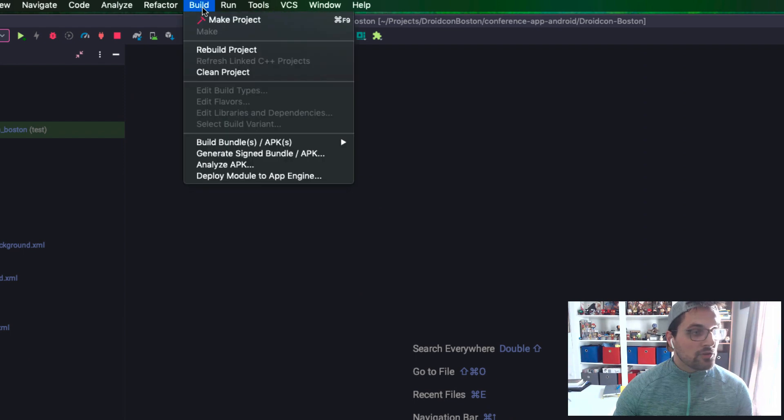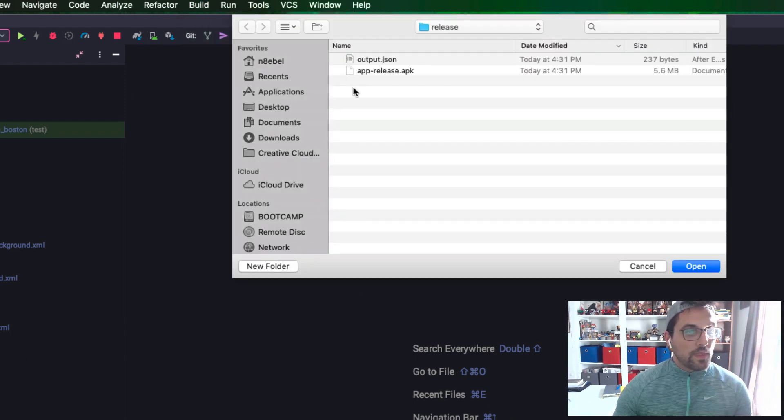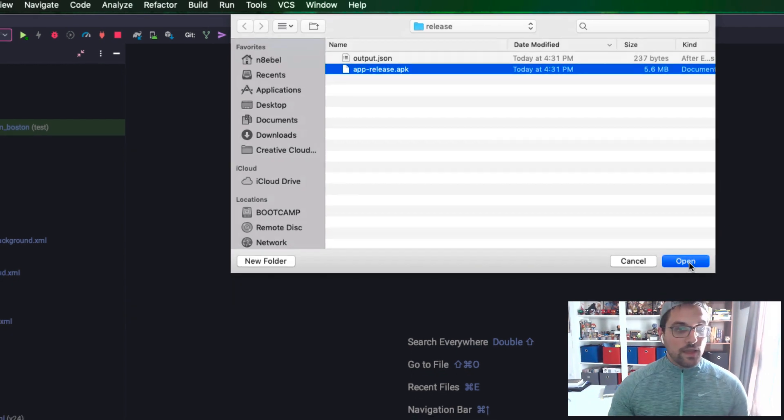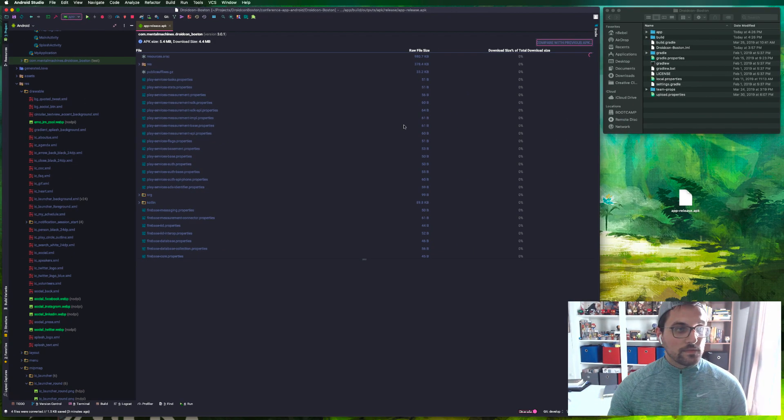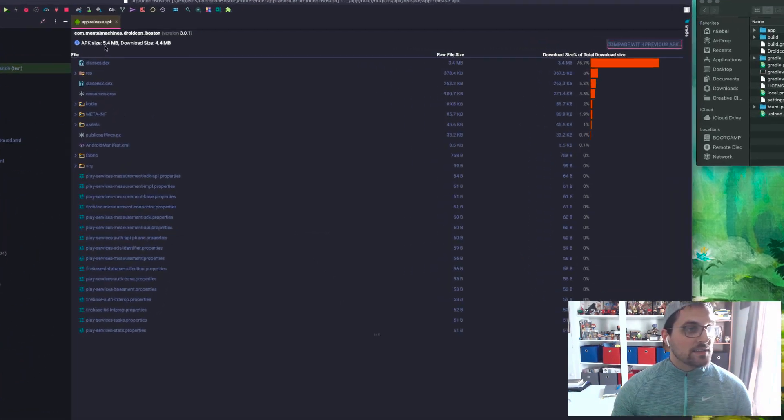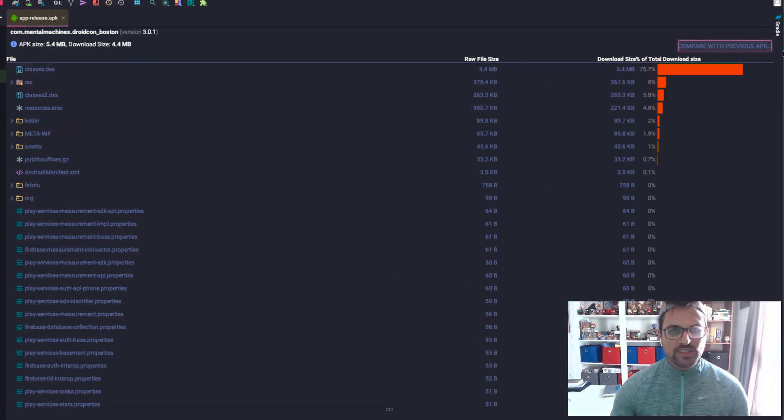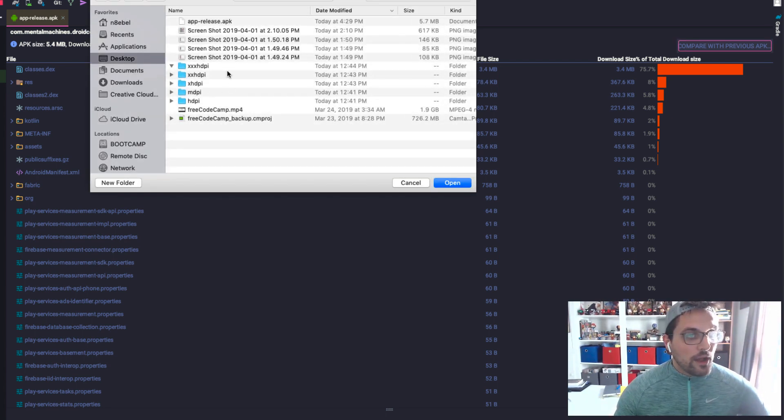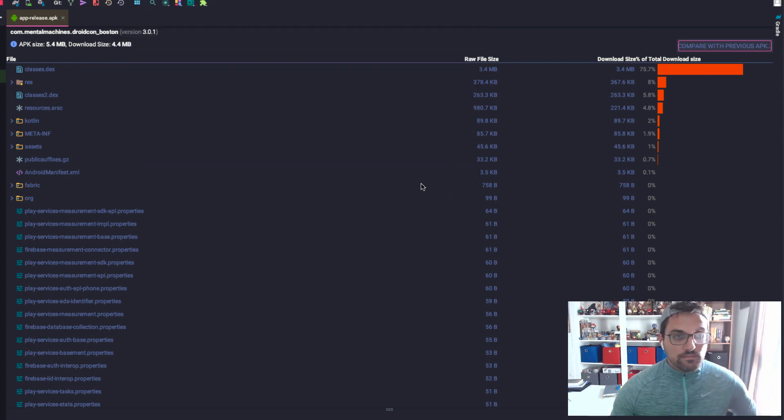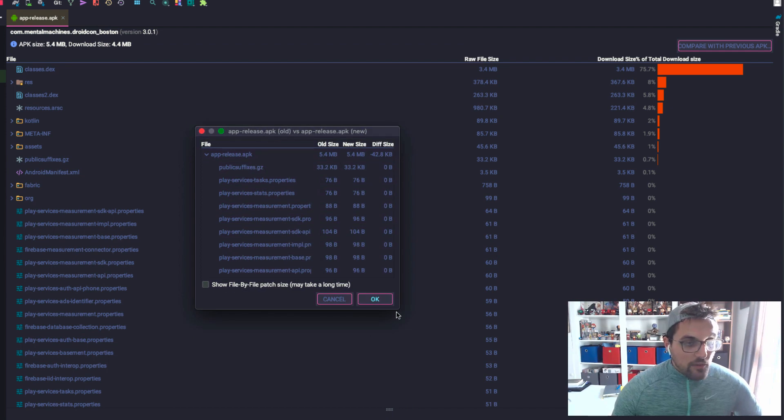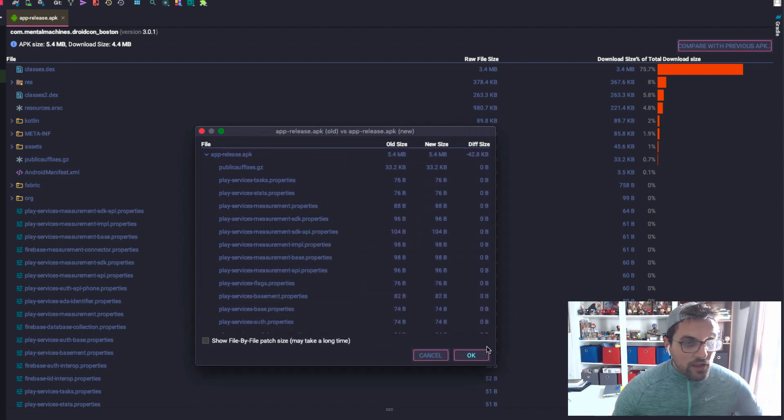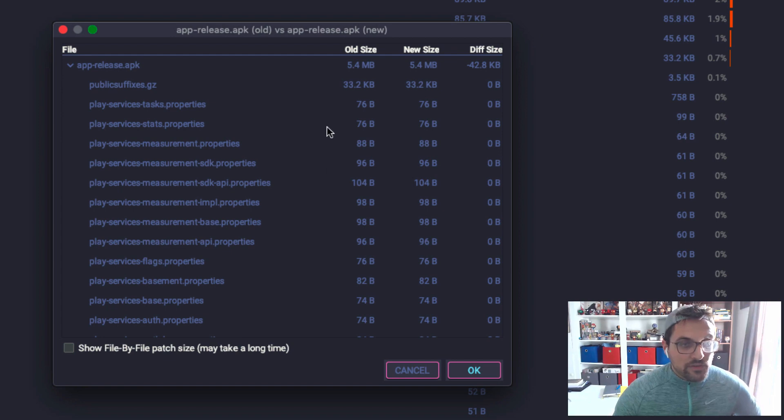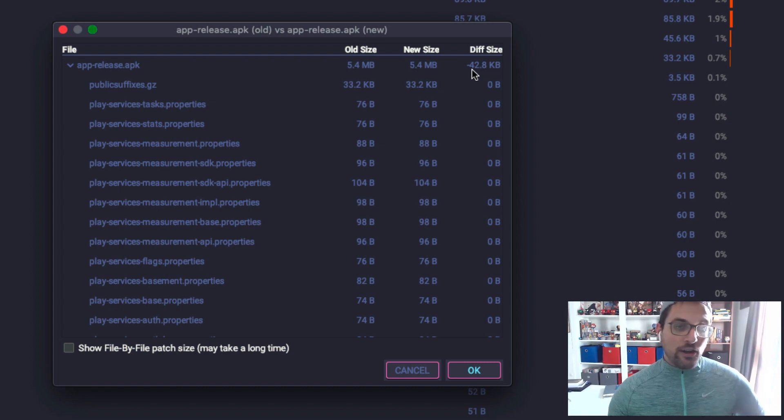All right, now again we'll go to Build, Analyze APK, and we're going to select this newly created APK. So again we see APK size 5.4 meg, download size 4.4 meg. That looks pretty much the same. If we click on compare with previous APK, go to desktop, and select the previously saved APK.